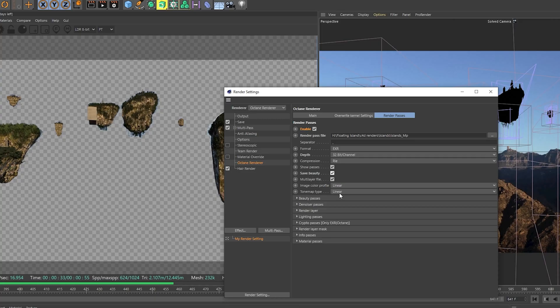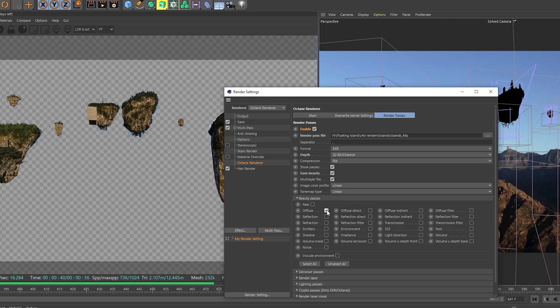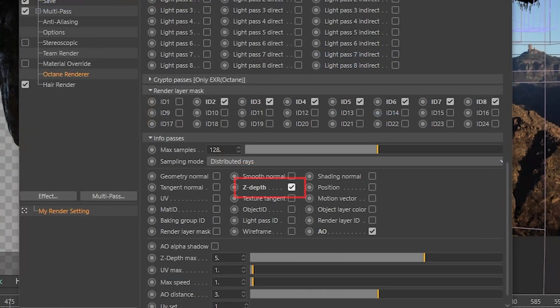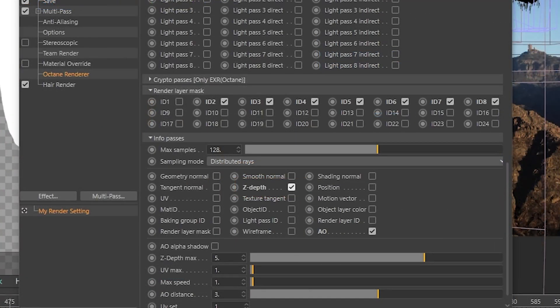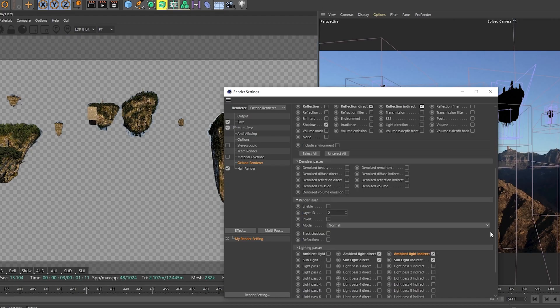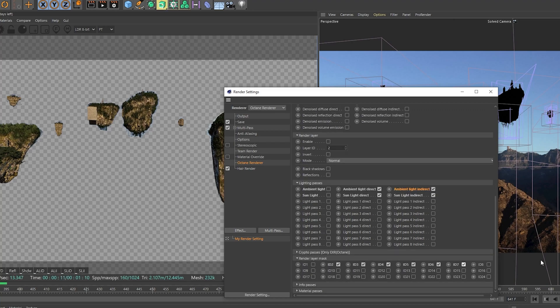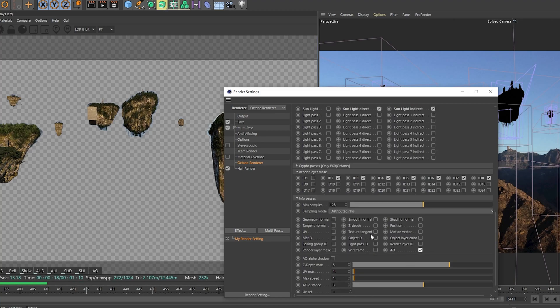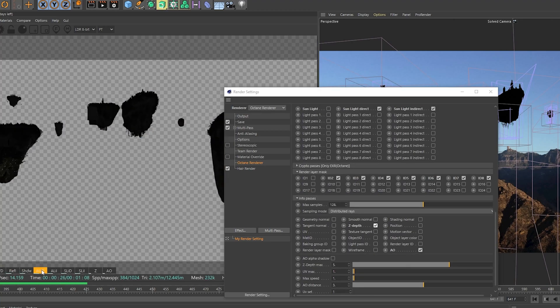After I was ready for exporting I set up my multi-passes. One that is going to be of big importance here is a z-depth pass. We will use this later to add atmospheric fog in our scene using Adobe After Effects.